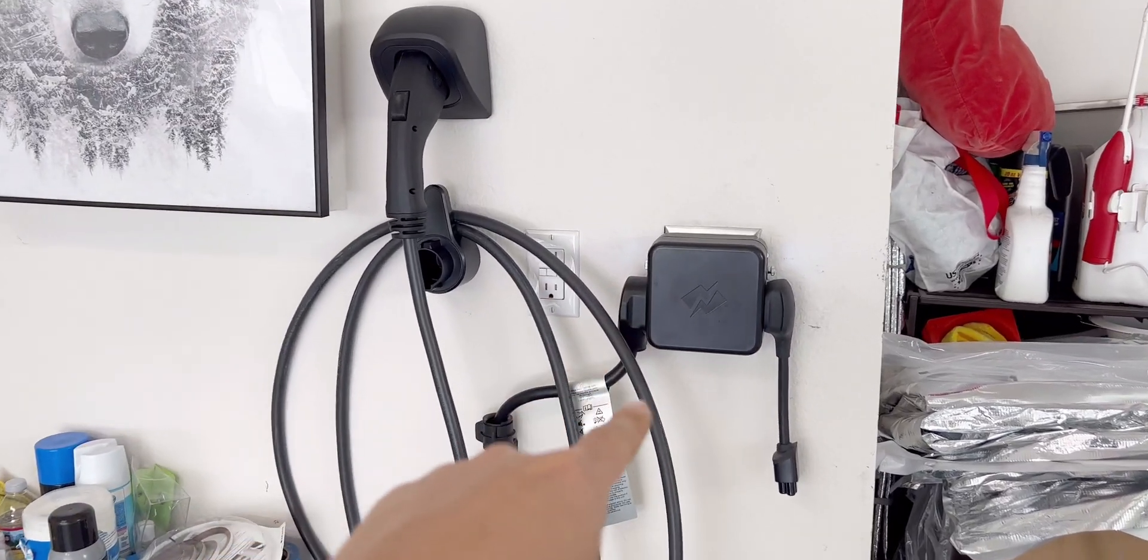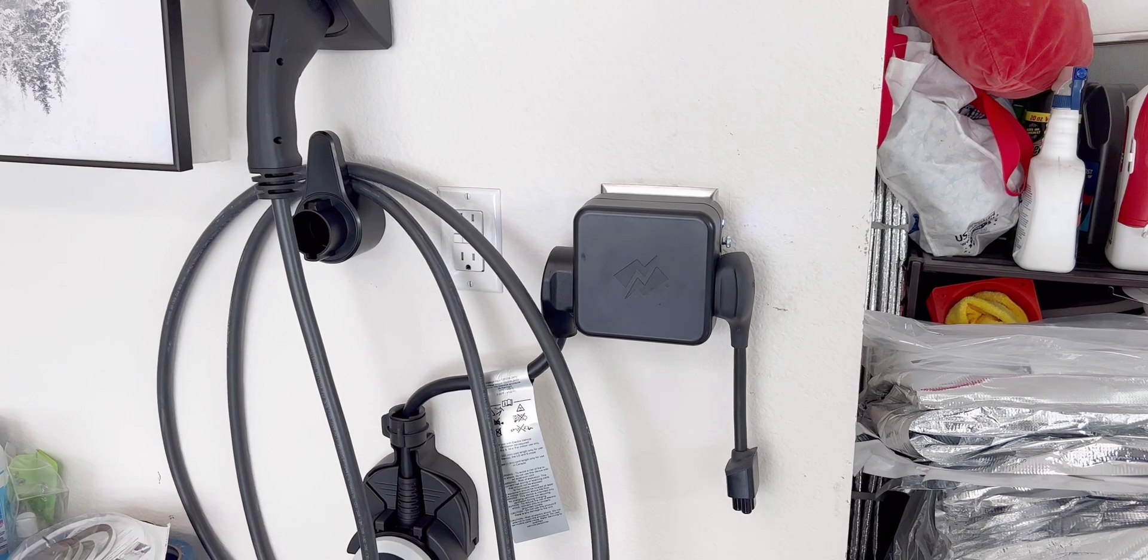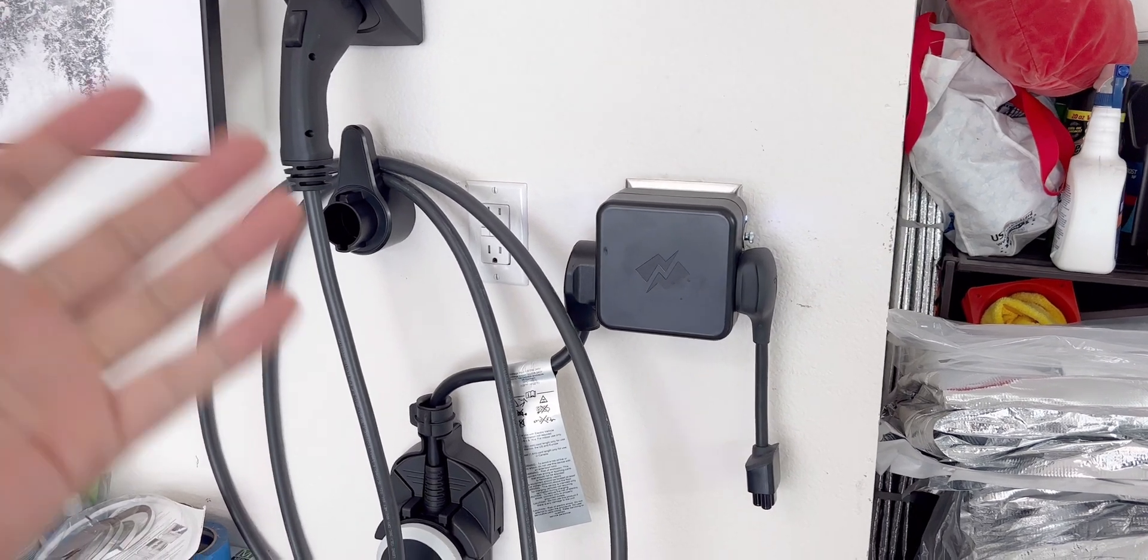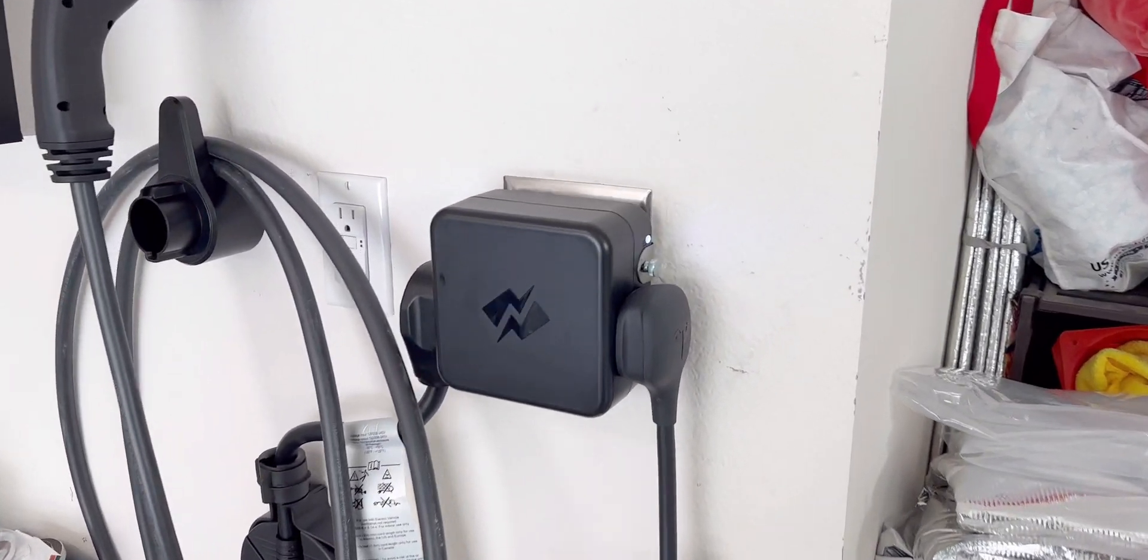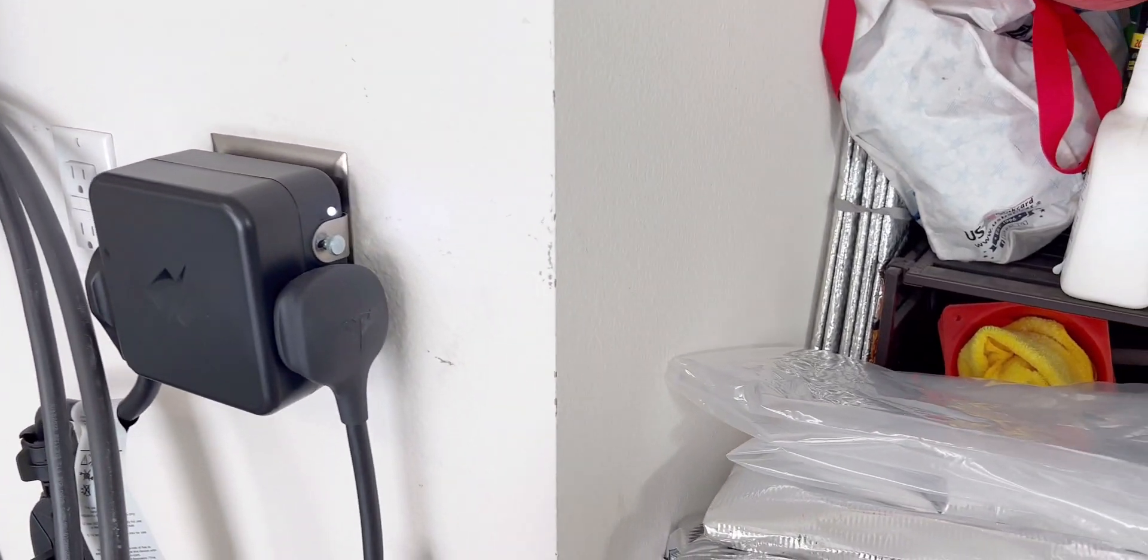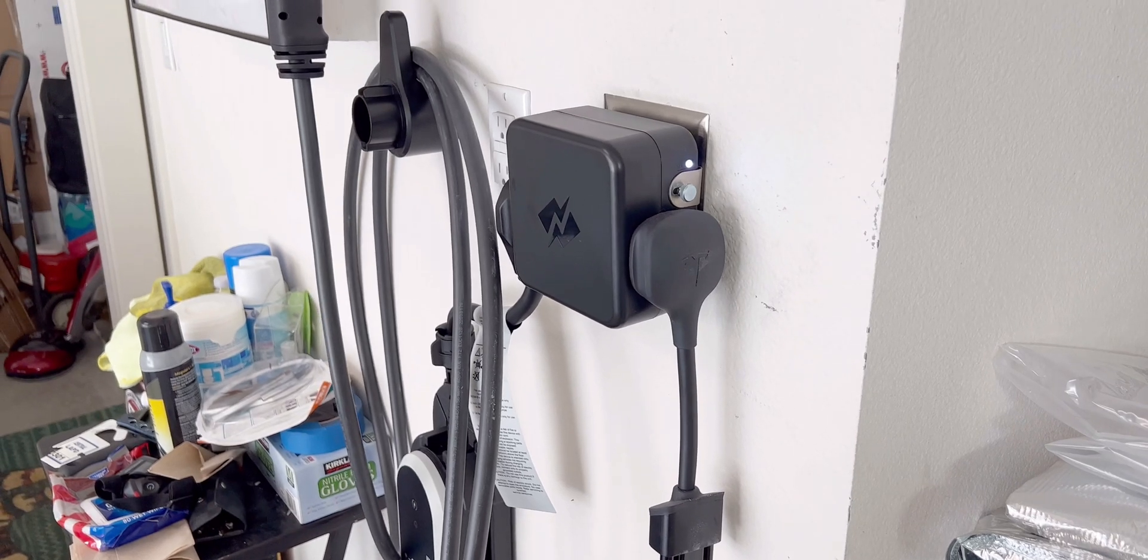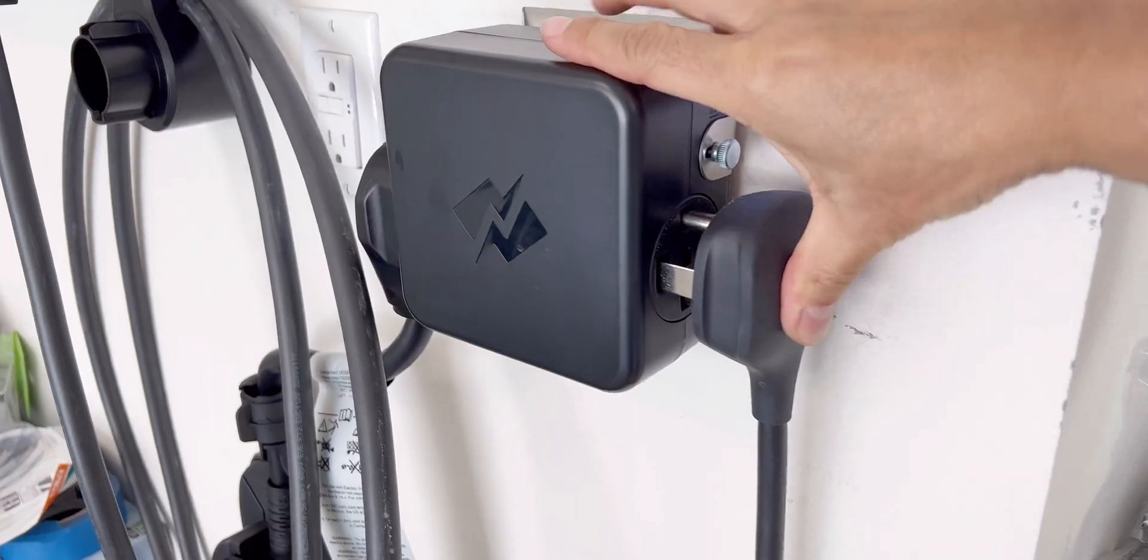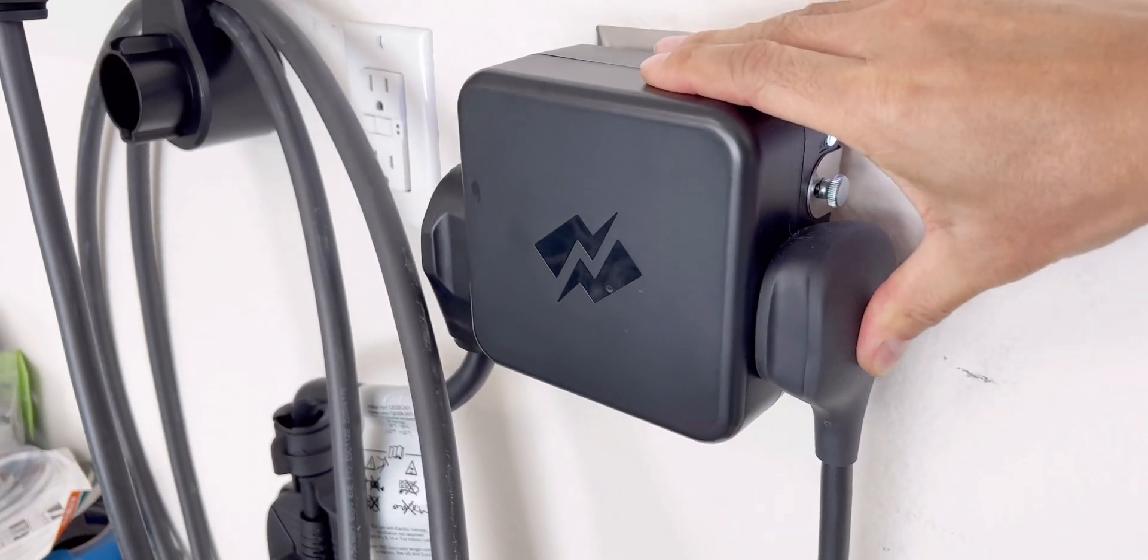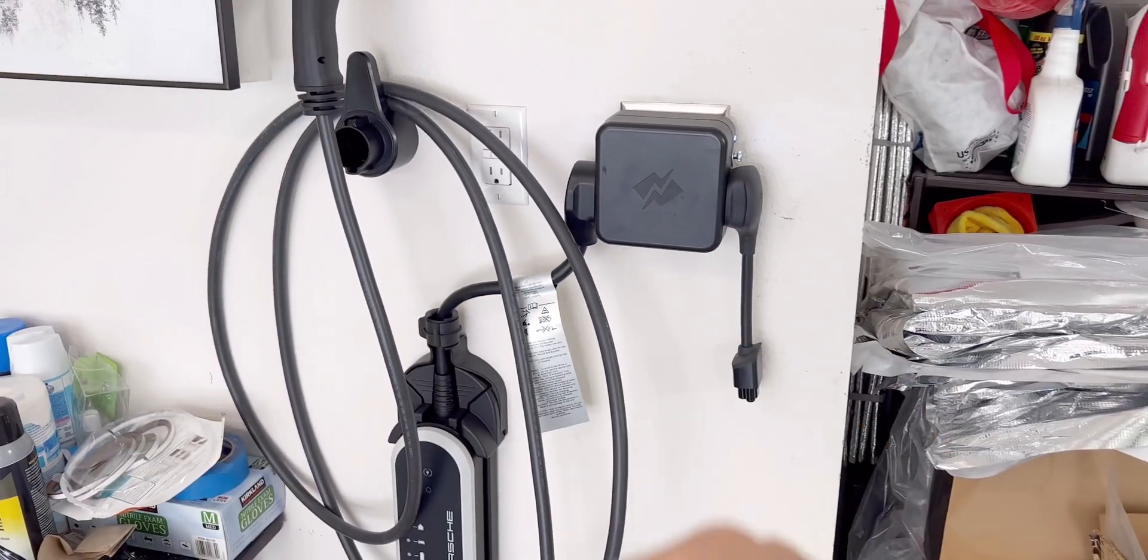NeoCharge is set up and I'm waiting for a Tesla to come. It's been nine months, I'm still waiting. But this is the Tesla's NEMA 14-50 plug, there you go.